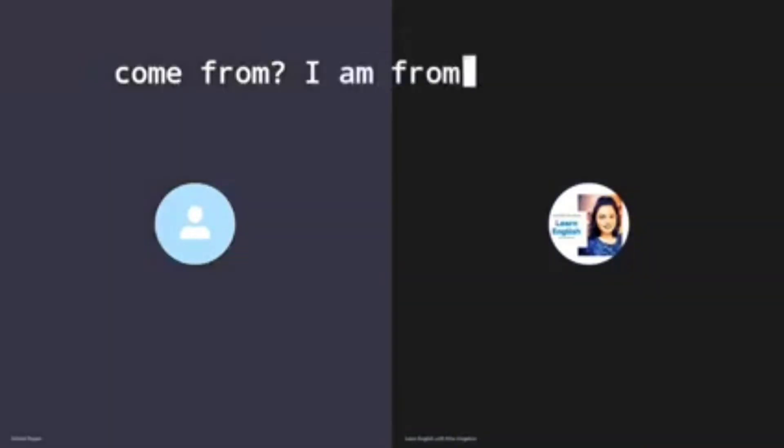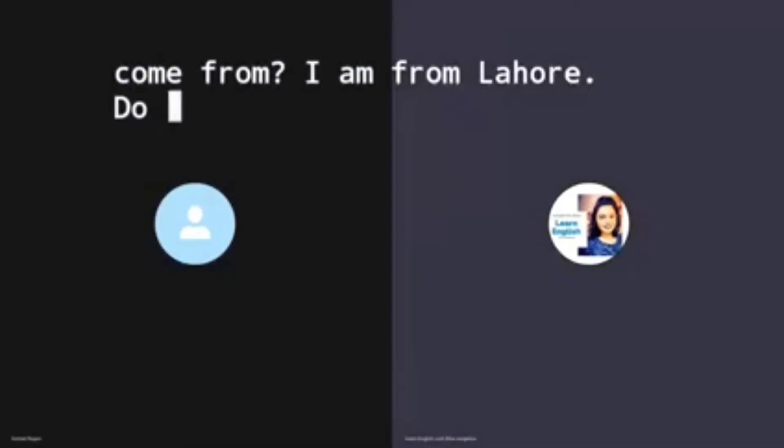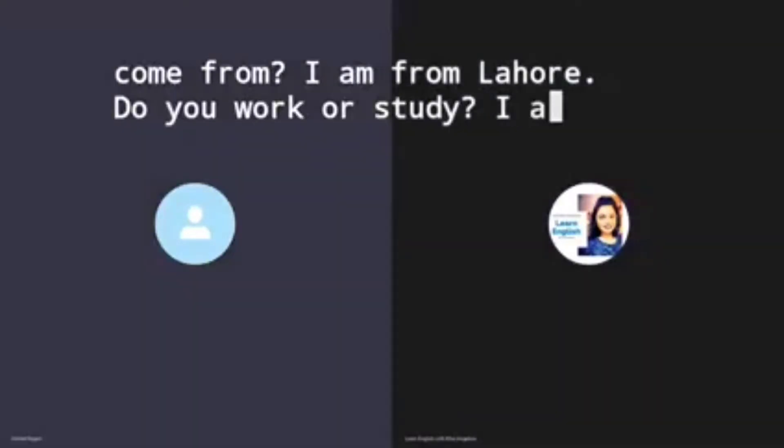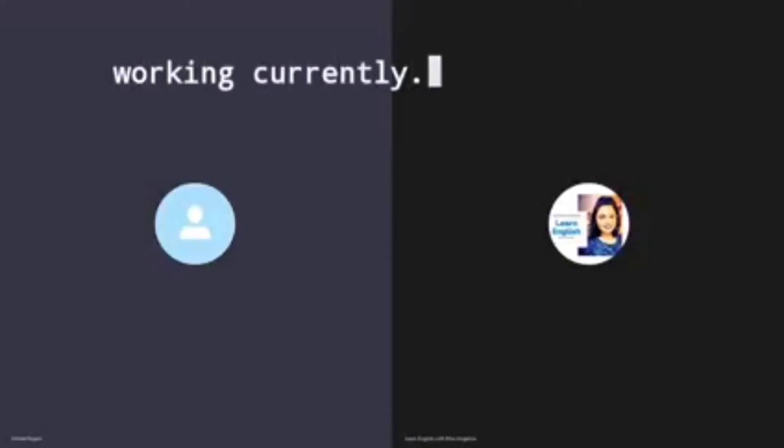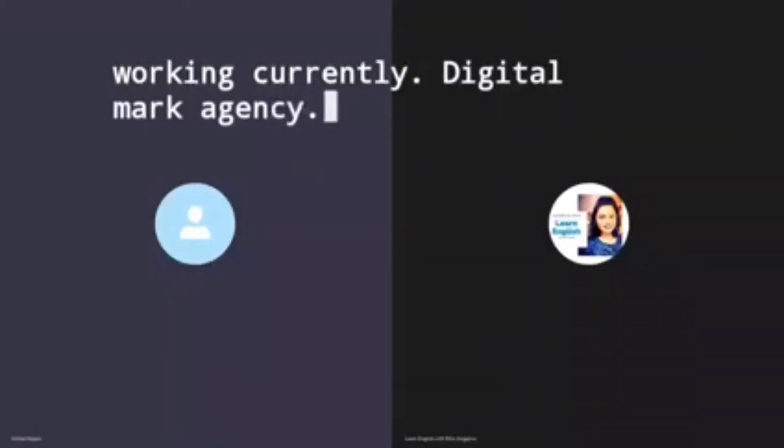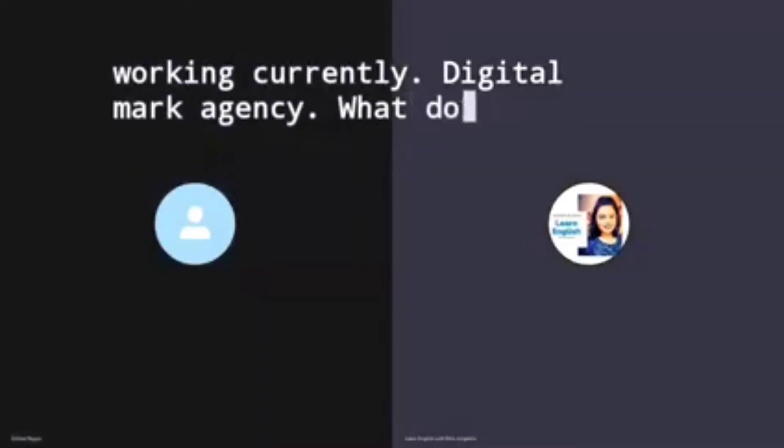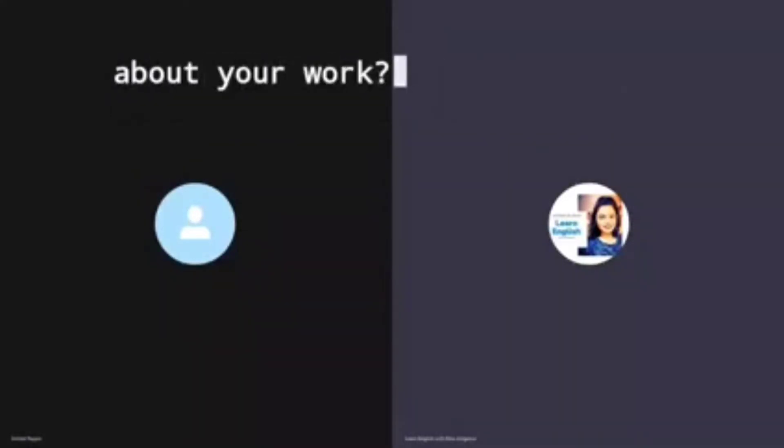I am from Lahore. Do you work or study? I am currently working at a digital marketing agency. What do you like about your work?